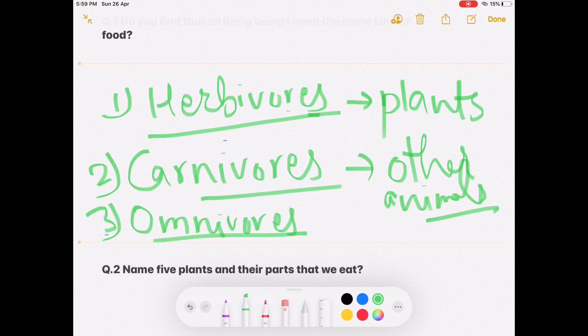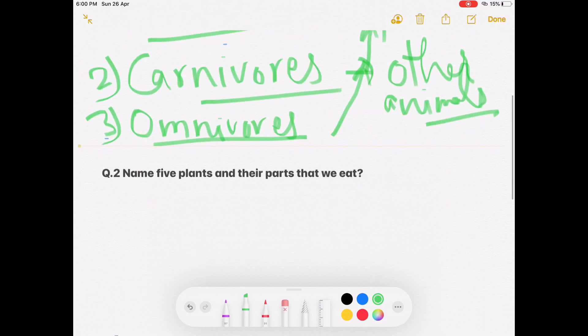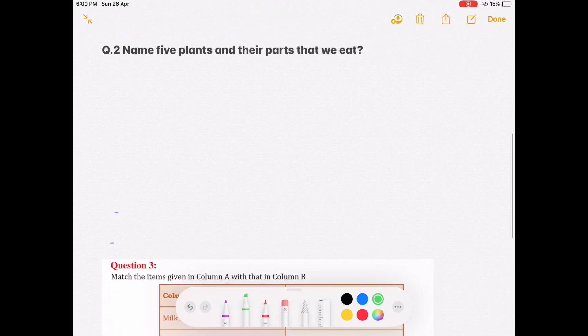Third is omnivores — animals which eat both plants and animals. Examples are crow, cat, dog, etc. So the answer is: all living organisms do not need the same kind of food. They eat different kinds of food according to the requirements of their body structure and internal organs.